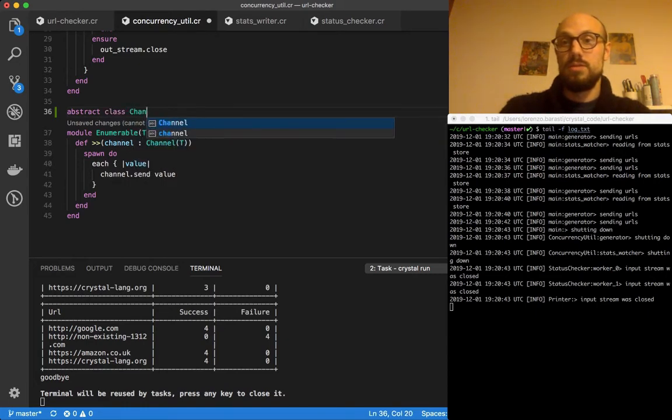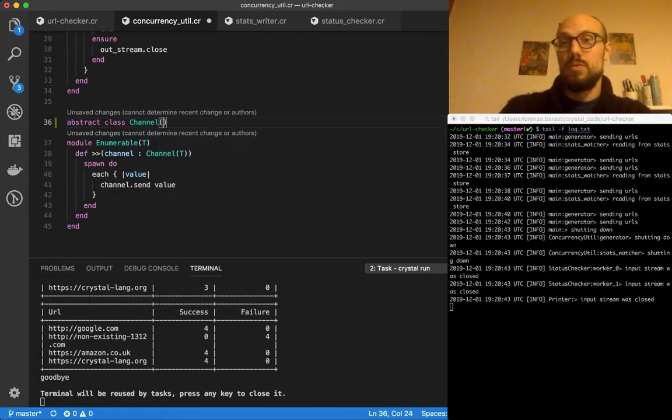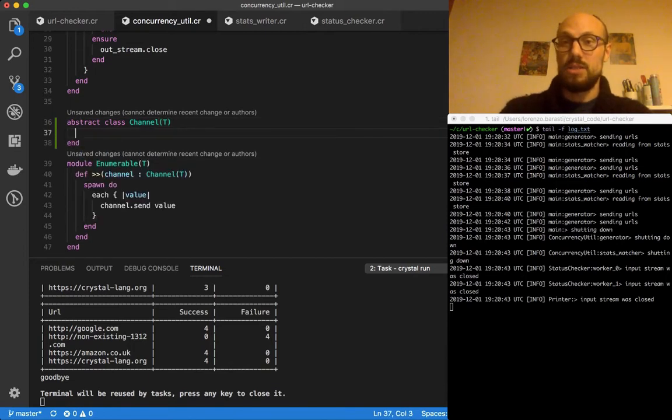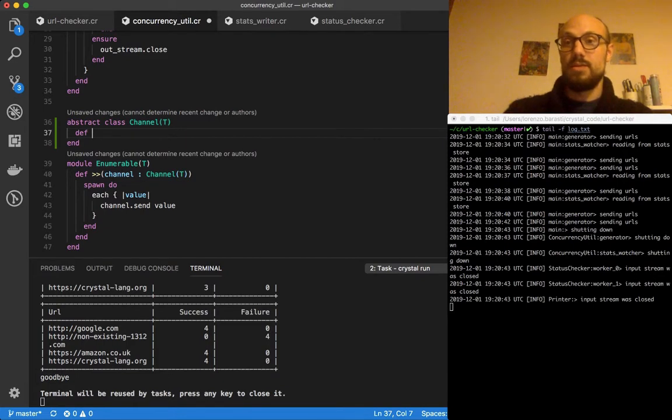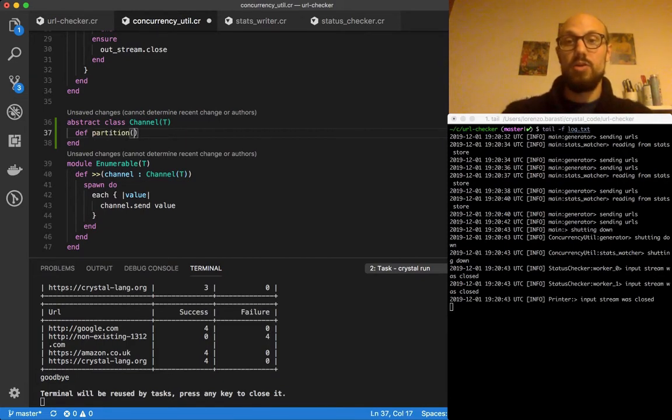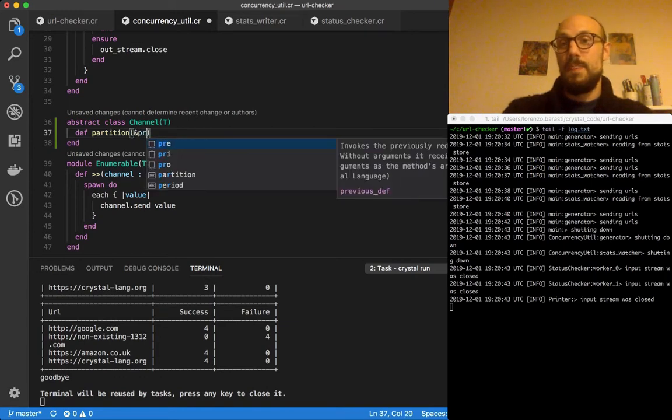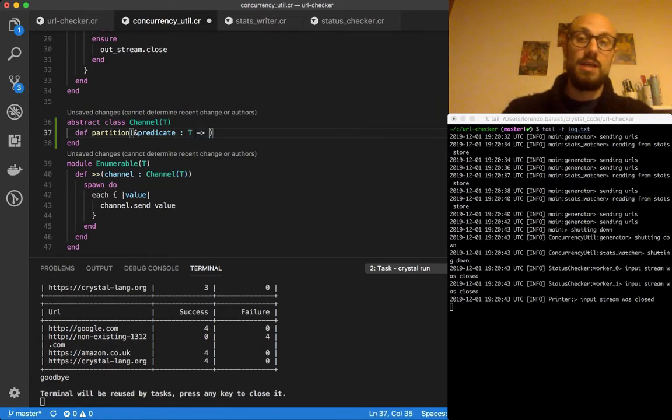Channel T, so this is actually monkey patching the channel T abstract class. One of the methods is called partition and it's going to take a block which is a predicate.